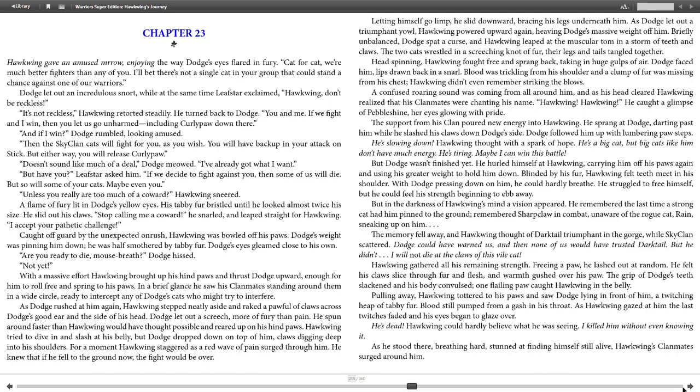One flailing paw caught Hawkwing in the belly. Pulling away, Hawkwing tottered to his paws and saw Dodge lying in front of him, a twitching heap of tabby fur. Blood still pumped from a gash in his throat. As Hawkwing gazed at him, the last twitches faded and his eyes began to glaze over. "He's dead. Hawkwing could hardly believe what he was seeing. I killed him without even knowing."